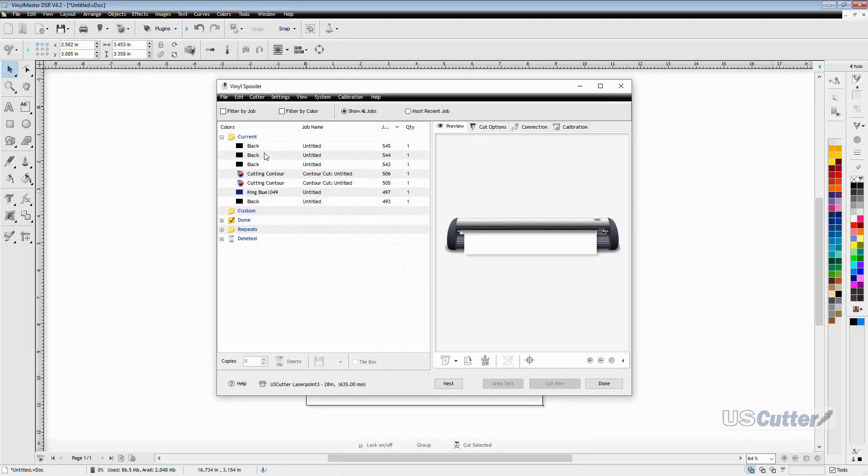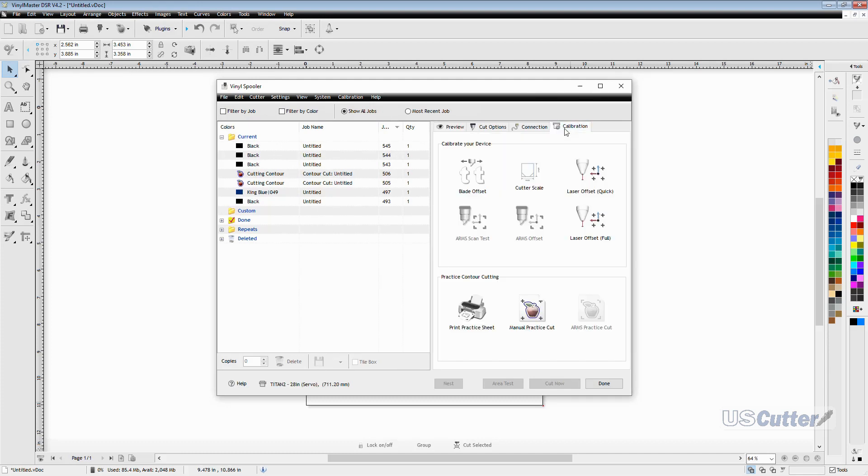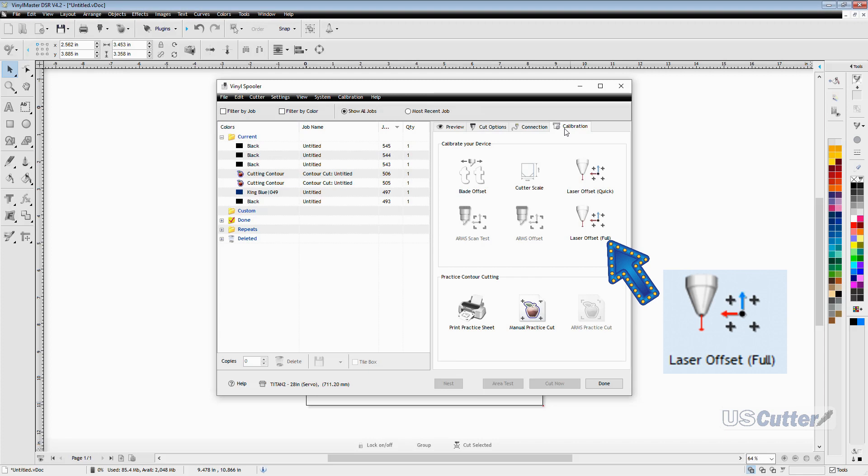Once inside the spooler you want to look at the right half of the pop-up and you will see four tabs going across the top. You want to select the calibration tab that can be found all the way on the right side. Inside the calibration tab we have several options but we want to select laser offset full.